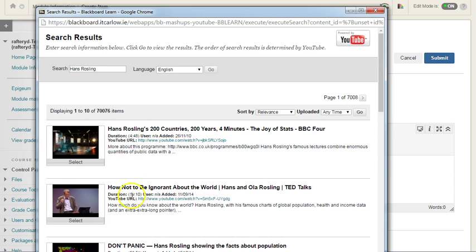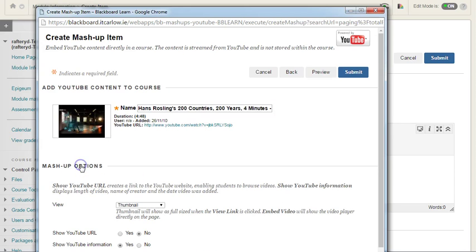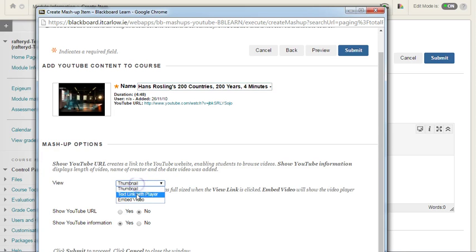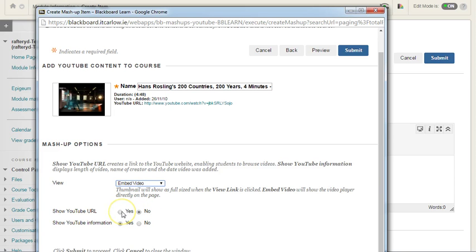We can look down through the list of videos and I'm just going to select the first one here. It gives us a default name, but we can obviously edit that. We can choose whether it appears as a thumbnail that will pop up or as an embedded video. So I'm going to embed it as a video.